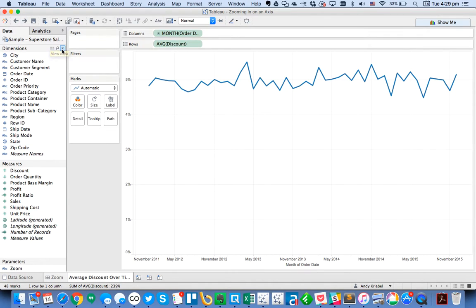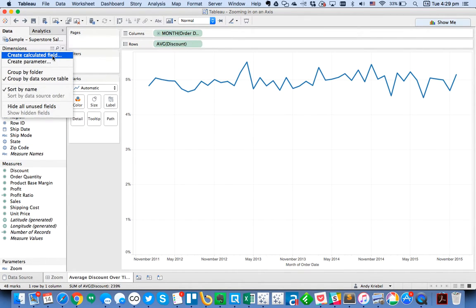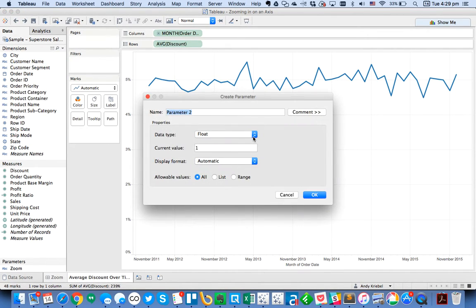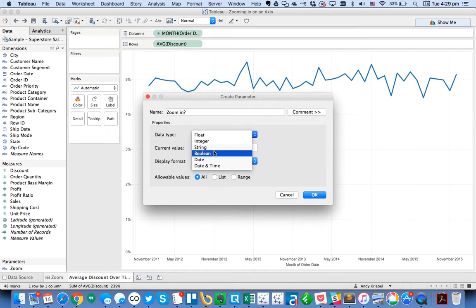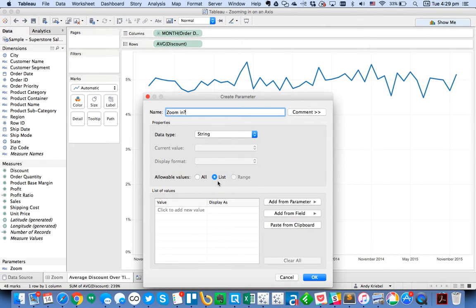So to do that, I'm going to first create a parameter, and I'm going to call it zoom-in. And I'm going to make this a string parameter and set it as a list.